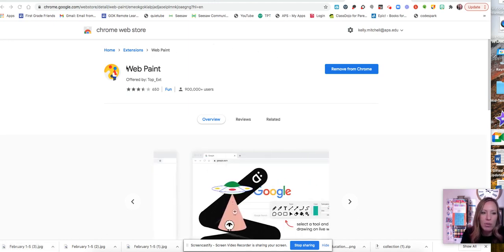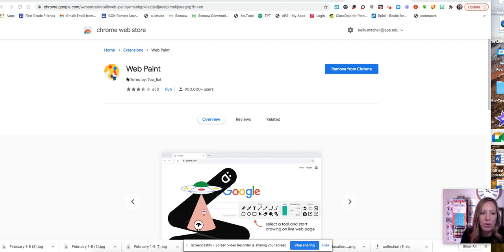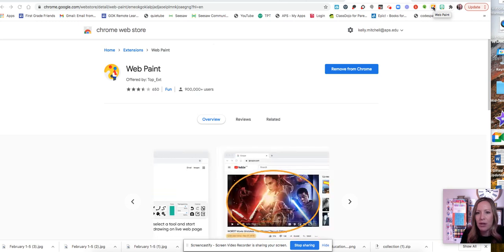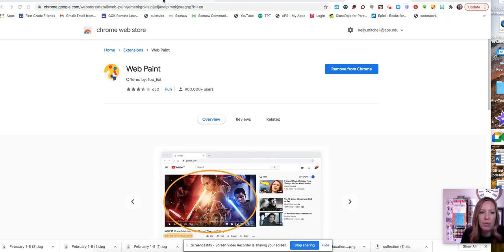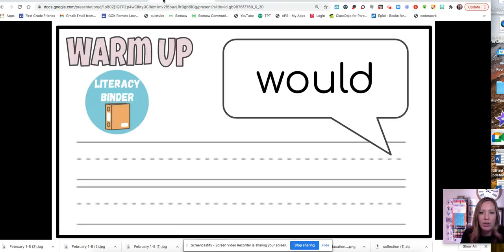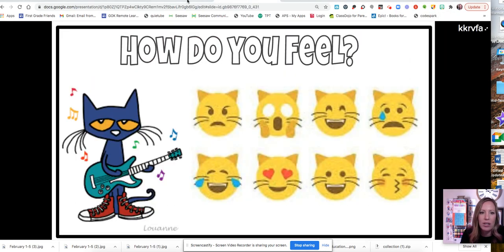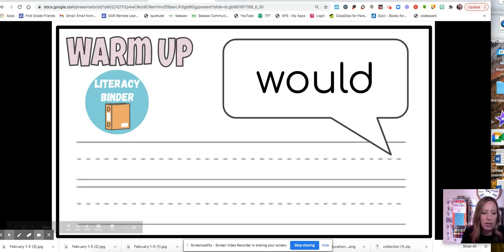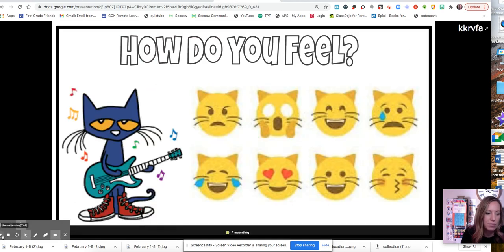The first thing you want to make sure is that you download the webpaint extension, which I have done, and then it will show up as a little paintbrush up here in your toolbar. After you do that, you're ready to get started. So let's go to one of our slides.